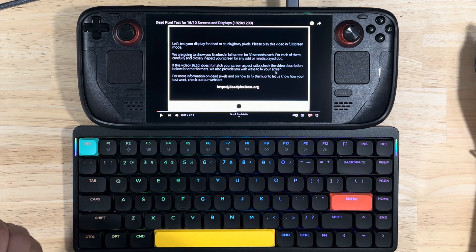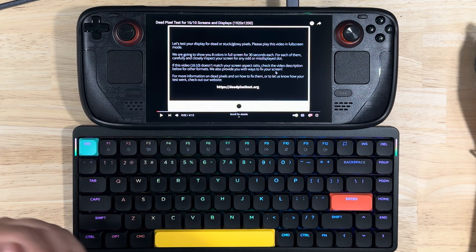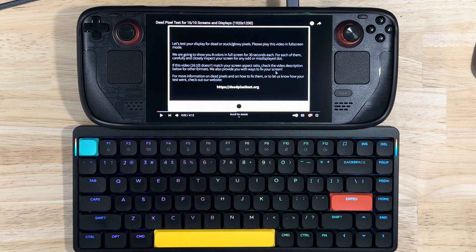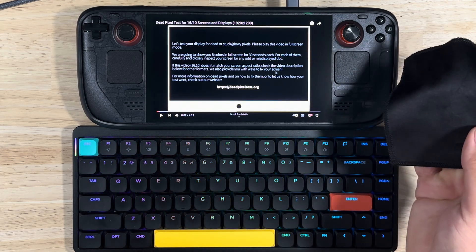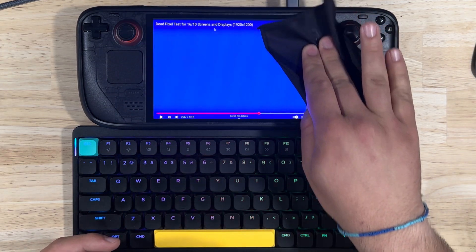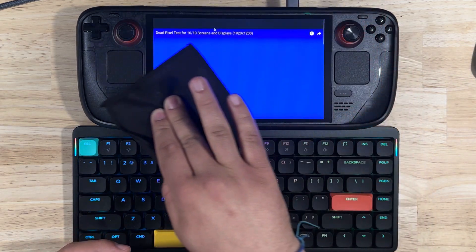You're going to see a solid black screen, a solid white screen, a solid red screen, etc. It's going to be pretty clear to tell if you have a dead pixel because it's going to be a different color than what it's supposed to be on the screen. I also recommend getting a microfiber cloth and cleaning off the screen right before your test.